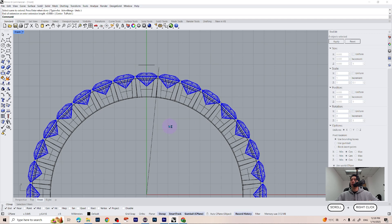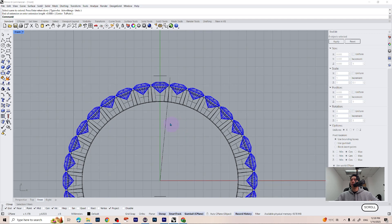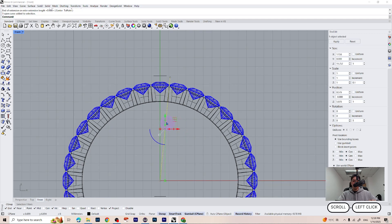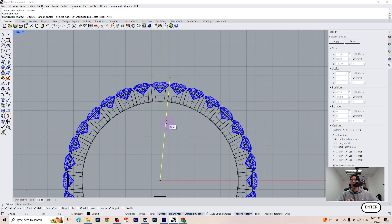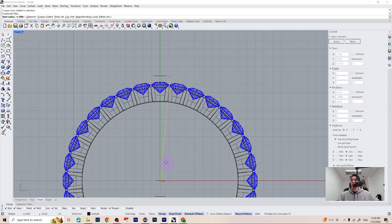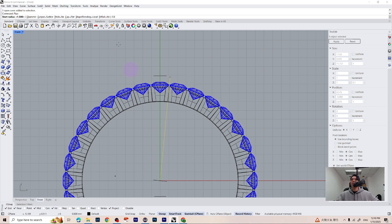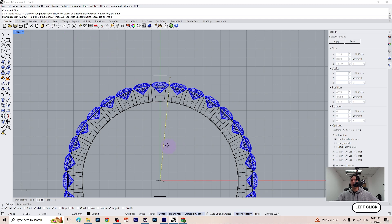Now we created our line. Let's select this line and type pipe on your keyboard. Press enter. For the diameter of our pipe, of our prongs, we are going to make 0.8mm. Make sure you select the diameter instead of the radius.